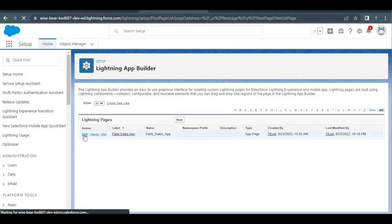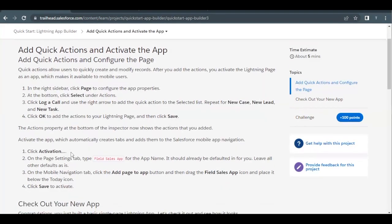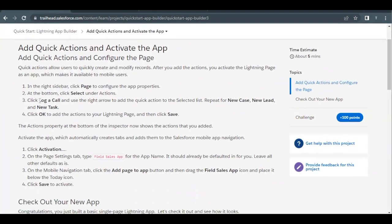Click on edit and we are going to add certain quick actions onto our page. These are the quick actions that we have to add: log a call, a new case, a new lead, and new task.